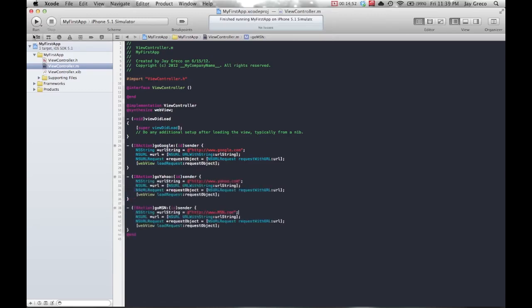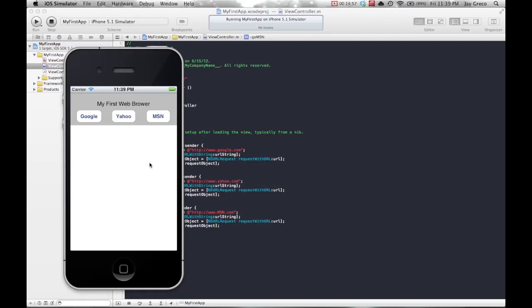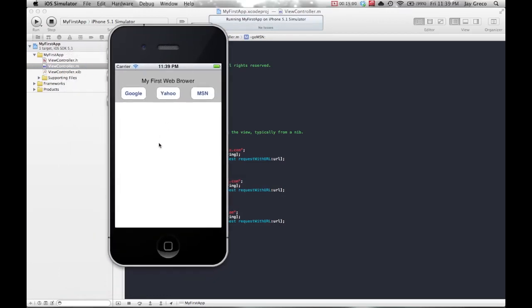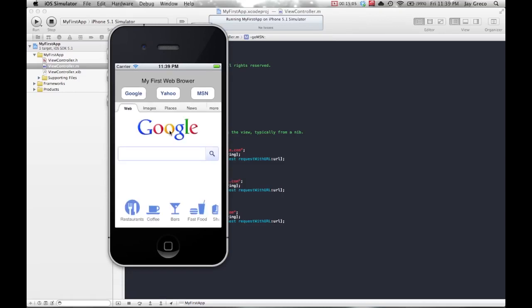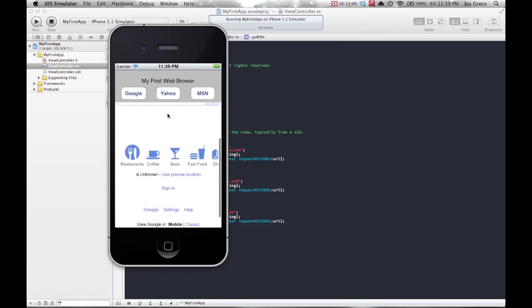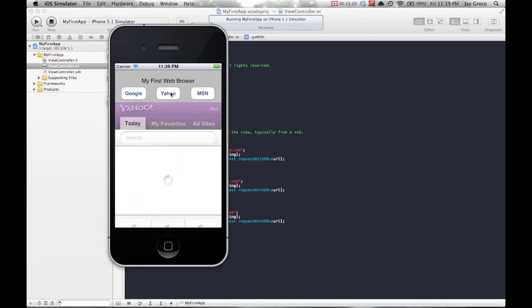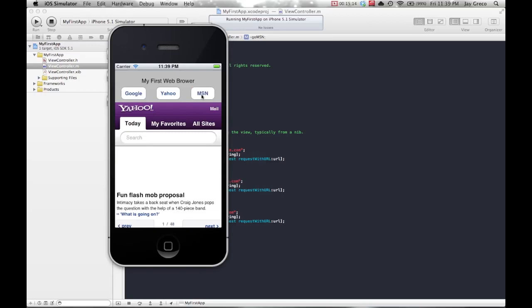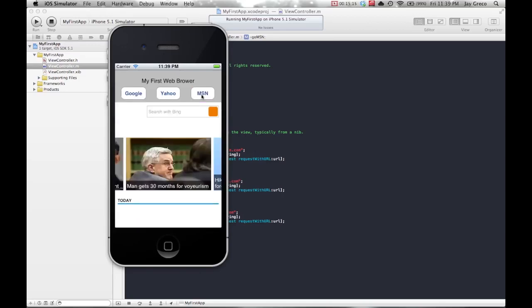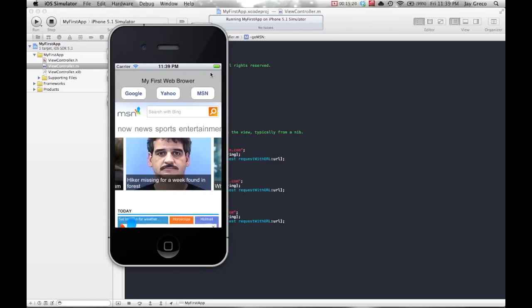Now let's run our app and see how it works. So here we are, we look and nothing's been loaded. Let's try it out though. Click Google. Look at that, Google fills up in our little web browser. And if you click Yahoo or MSN, the same thing happens. Pretty cool.